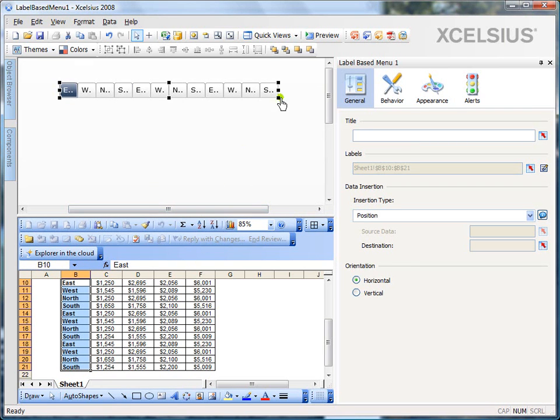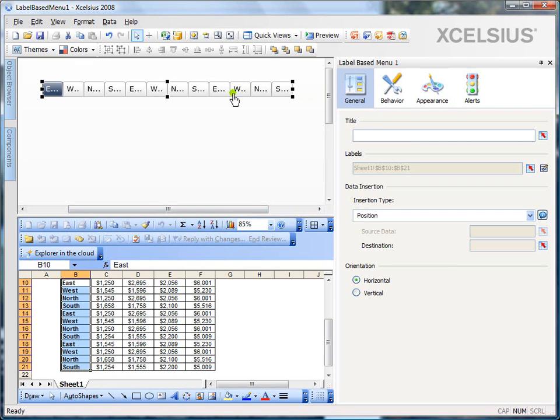If you observe, what I see here is the regions are repeated. I don't want to do that. I want the unique regions. That's when the insertion type comes into picture.